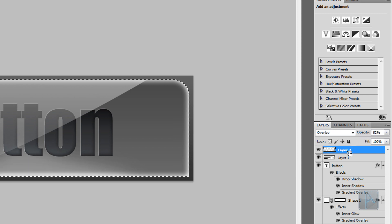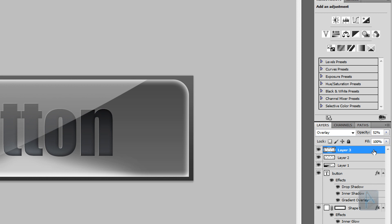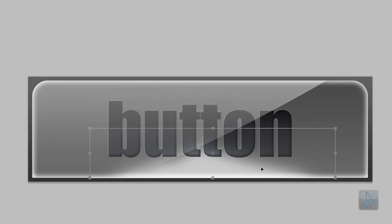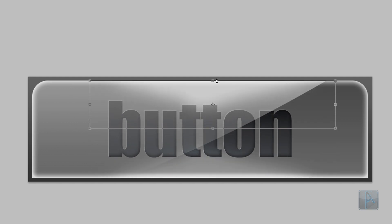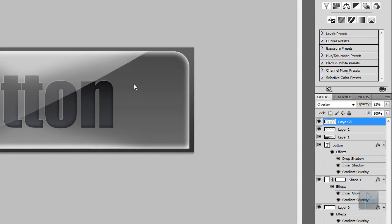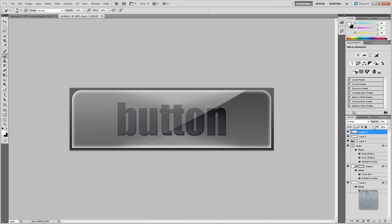Now we're going to use this for both the top and bottom highlights. With the highlight layer selected, press Ctrl+G to duplicate the layer. Press Ctrl+T with the duplicated layer selected, click the bottom center point and drag it to the top, then double-click to confirm the transformation. You may want to lower the opacity of the second highlight to around 30%. Now we have our button.